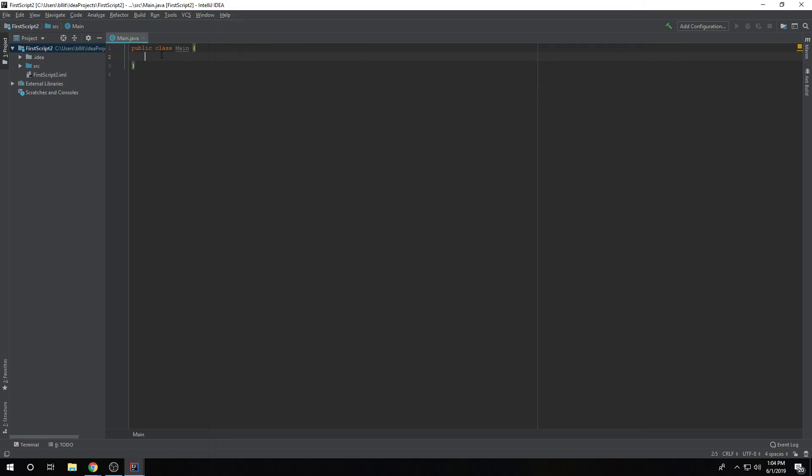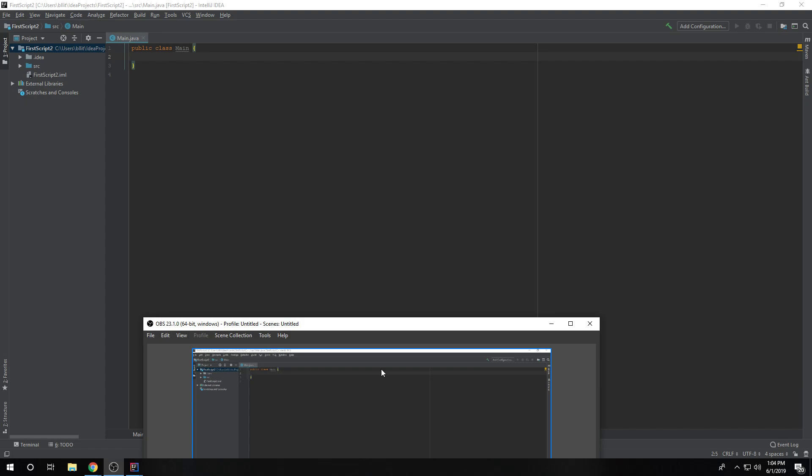And that concludes setting up the environment. In the next video, I'm going to go over actually writing your first script. So, be sure to check it out. Yeah, thank you guys. Have a great rest of your day.